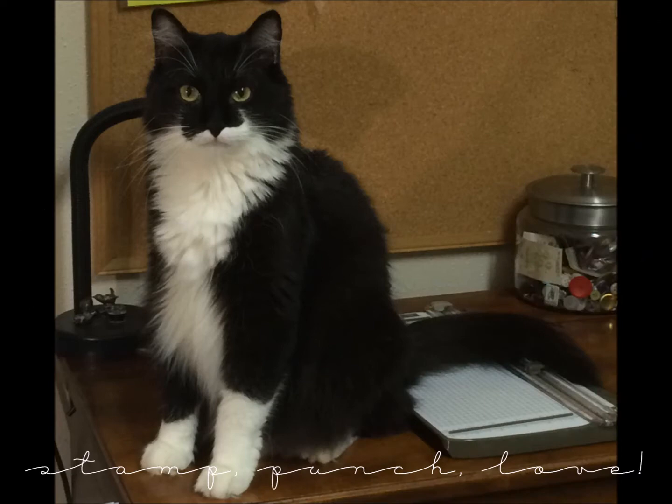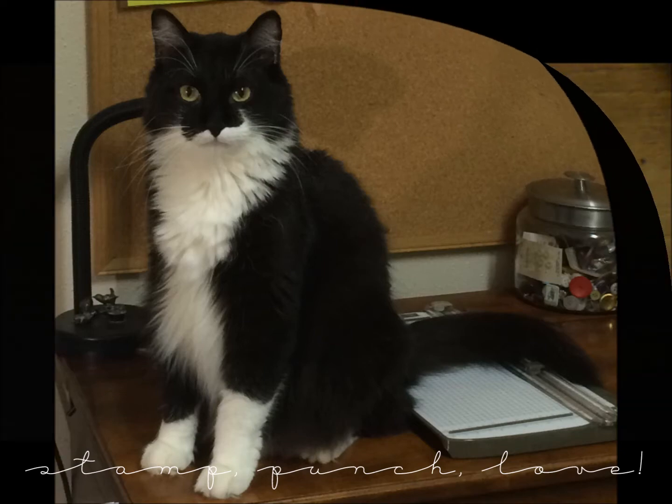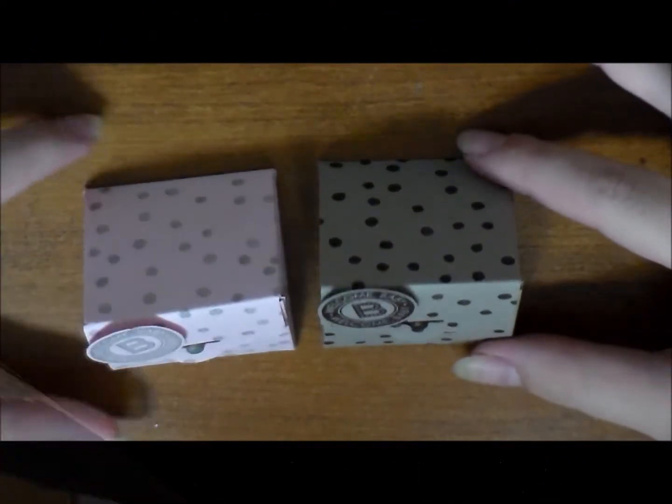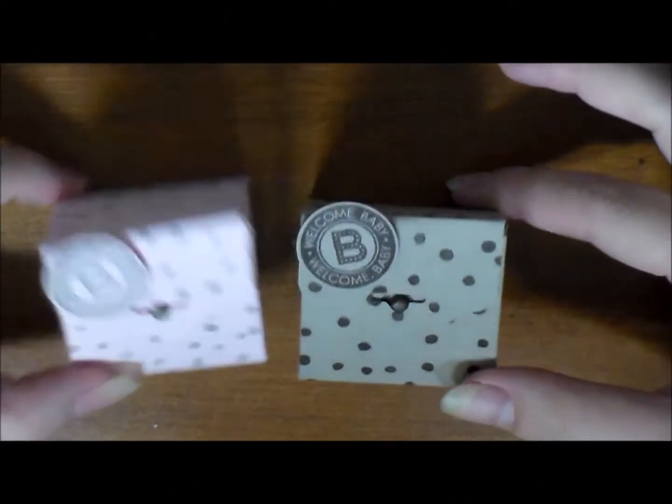Before we get started I want to introduce my kitty Ducky. He is the personality behind my videos and he will make an appearance.